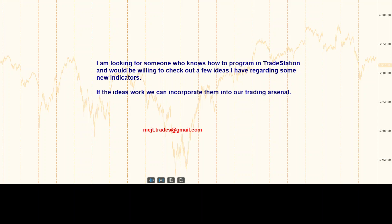I'm always looking for new trading ideas. I have some ideas of things that might work, observations I've made, but I really need a computer analysis to see if they have any validity. I don't know how to program in TradeStation. If someone knows how to program and is willing to do it free and work with me, I'd appreciate getting an email at mejt.trades@gmail.com. If the ideas work, it'll help us — we're all playing for the same team. If they don't work, well, that's the way it goes.